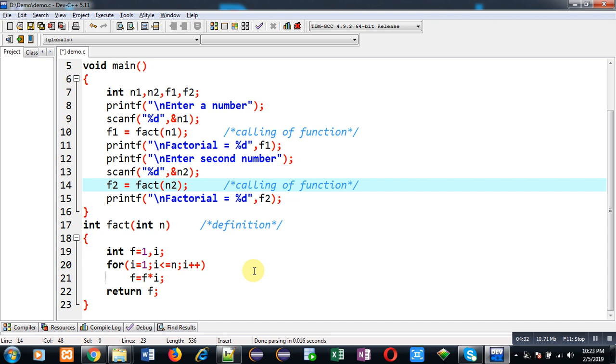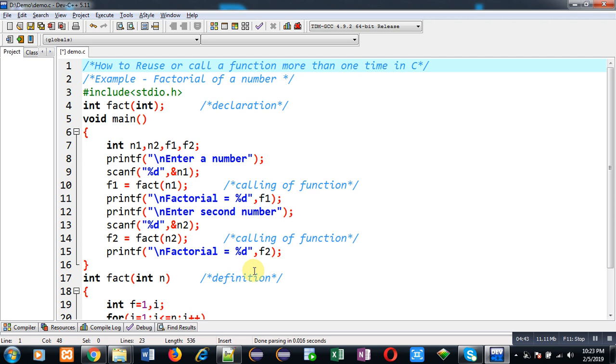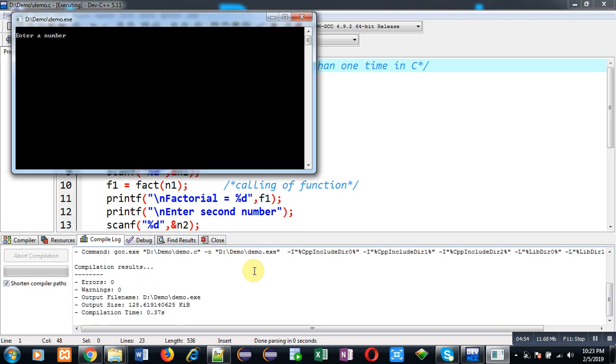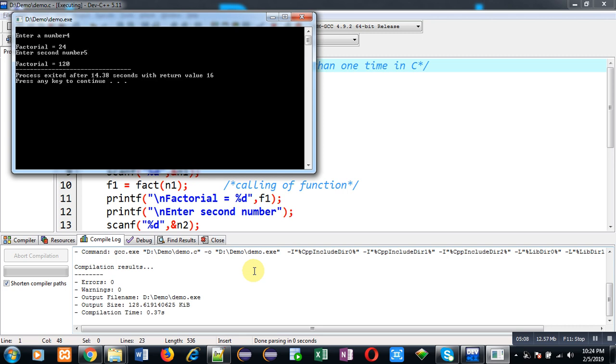So here I am calling fact function into main, but you can call this function into other functions also. So this way I have implemented the complete code. Now I am going to execute this code, and this time two numbers will be asked and two different factorials will be displayed on the output screen. So you can see the output screen: first I entered 4, so factorial displayed is 24. Second number I entered as 5 and factorial is 120.